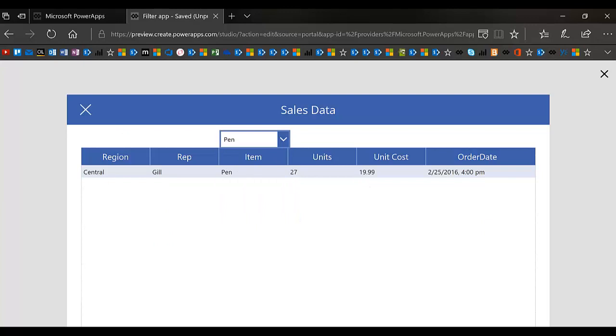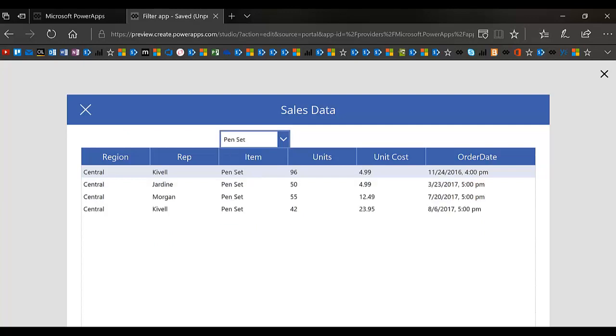And then if I change it to another one, it'll go to that one. But this drop down also needs to be filtered so that it doesn't contain anything outside the central region.